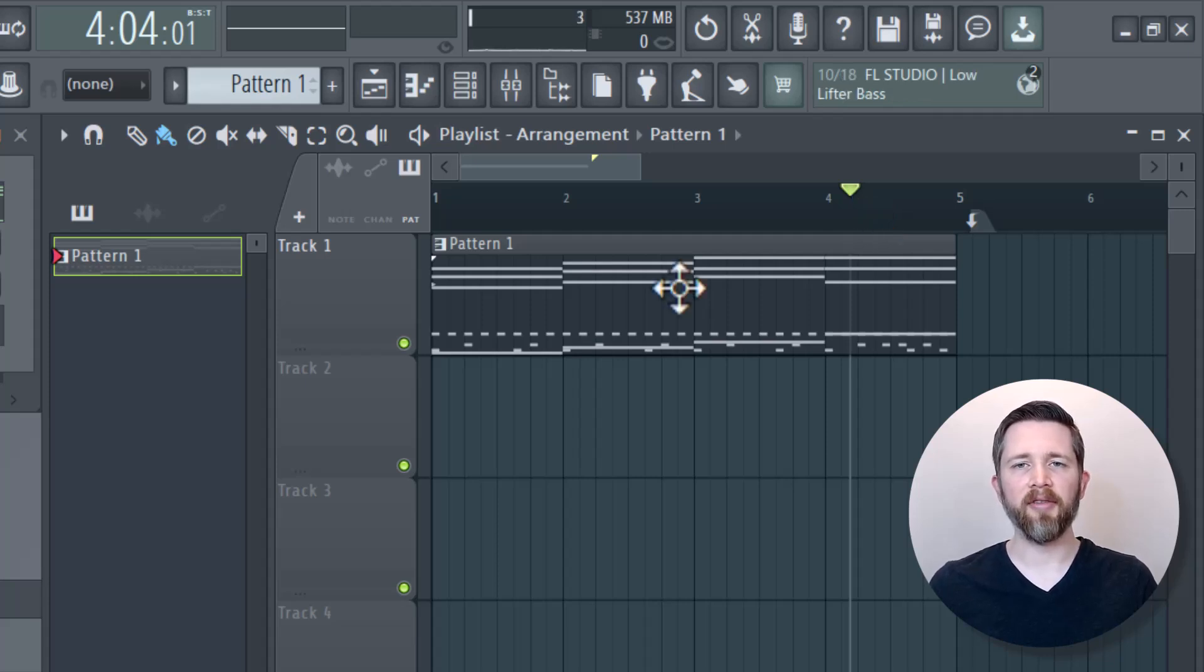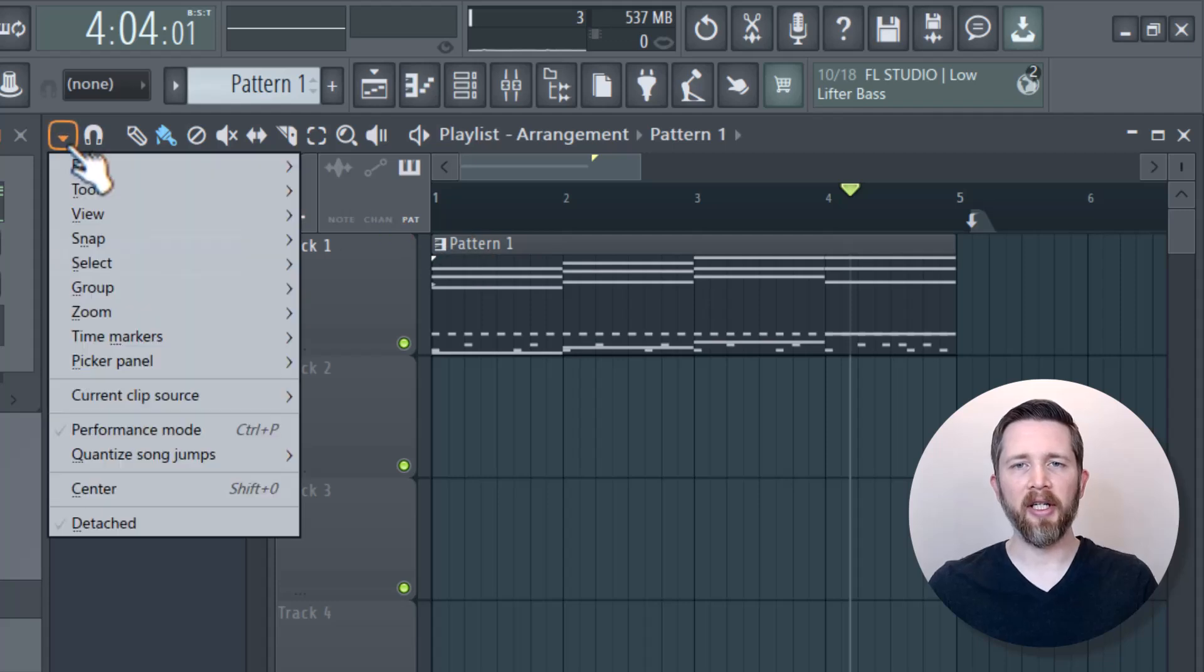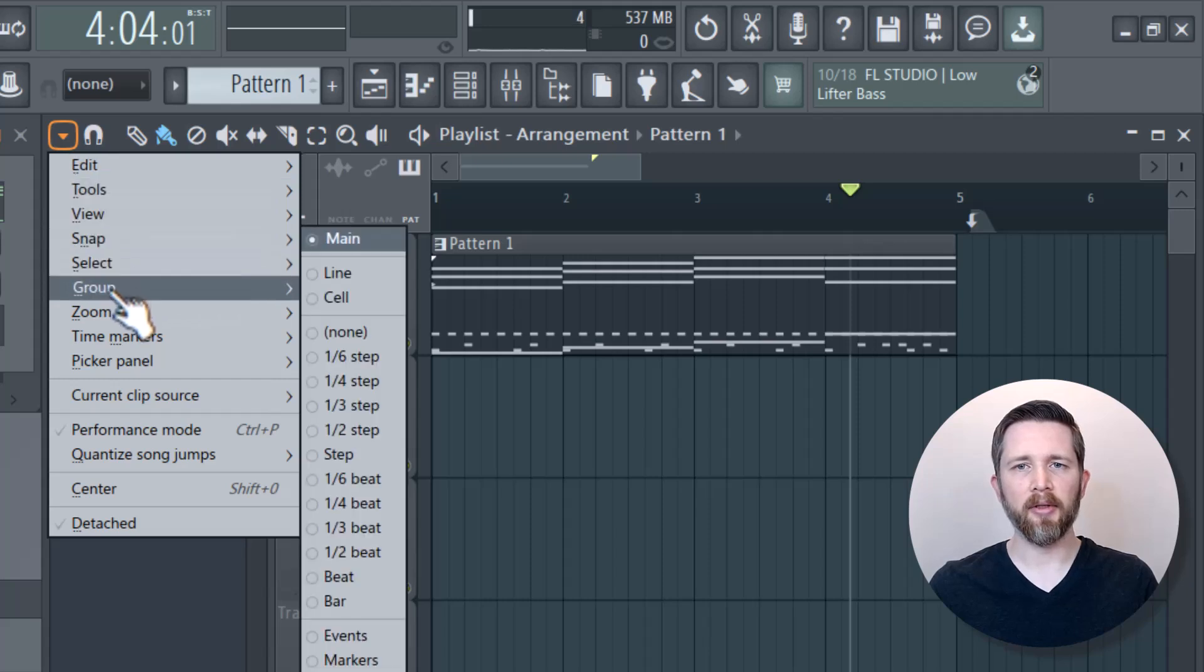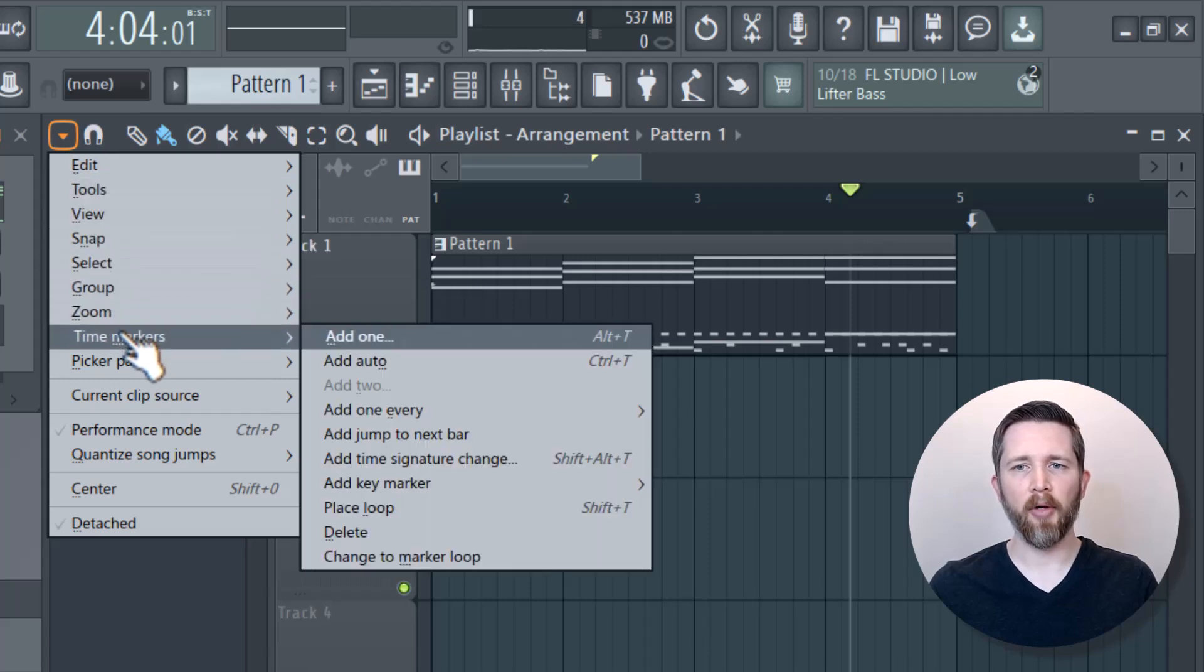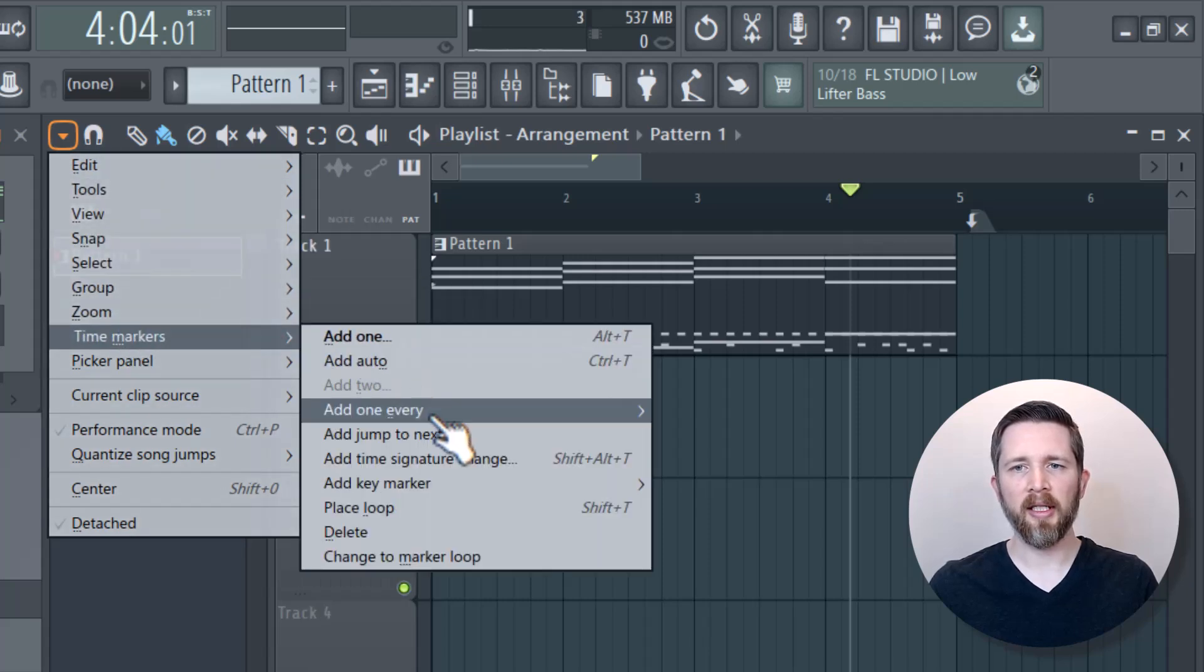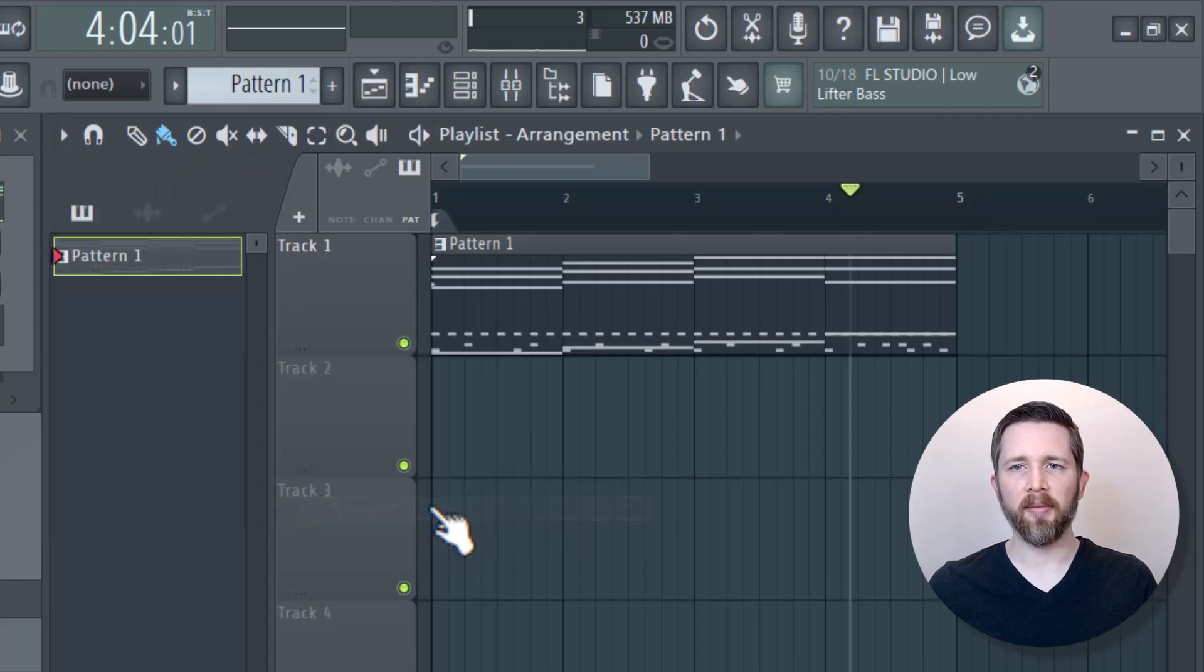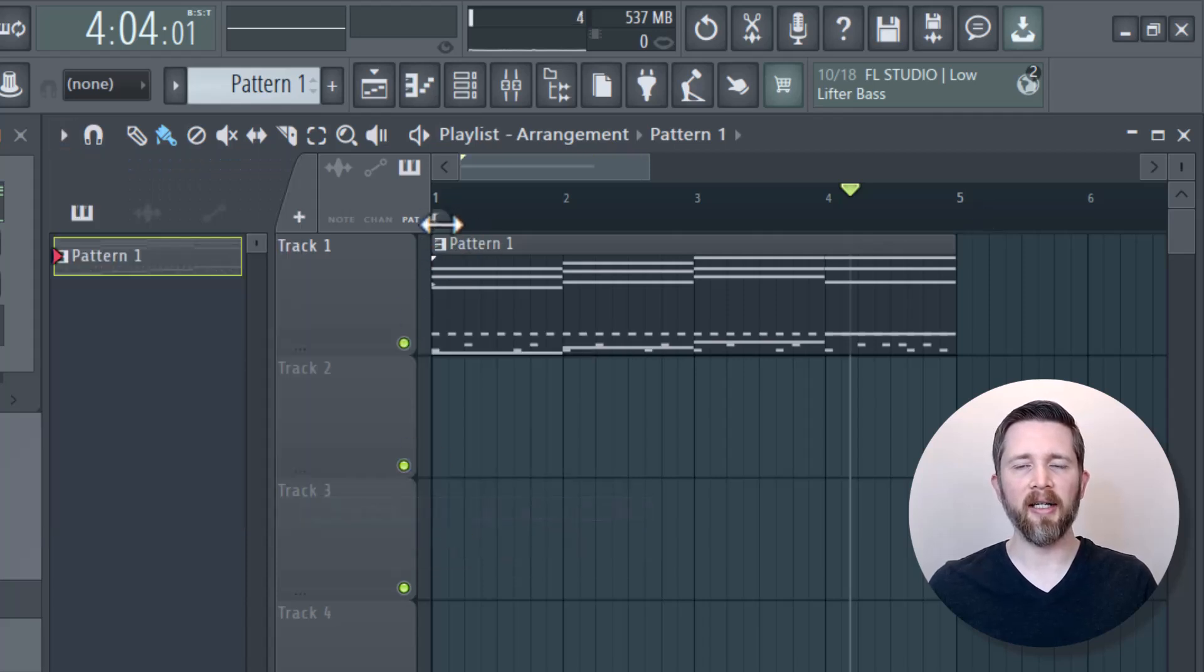The shortcut again was Shift and T at the same time. Another way to do the same thing is to press this arrow button here in your Playlist, and then go down to Time Markers, and then you'll click on Place Loop or Shift-T. It's the same thing, so you see it placed it at the beginning again. It does the exact same thing, just without the shortcut.